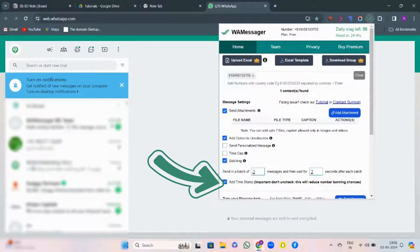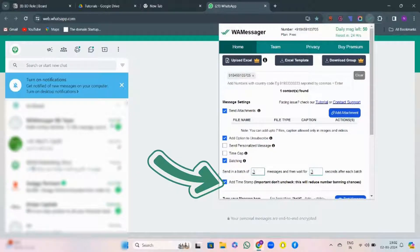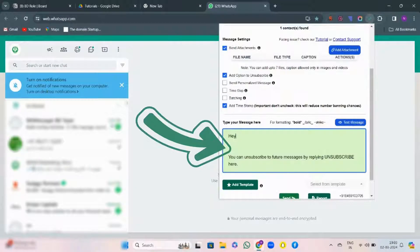Then comes the important feature: the time stamp feature. Every message will have a different time stamp. For the customer, it looks promotional, but for WhatsApp, it appears unique. So, this will reduce the number of chances of being flagged.